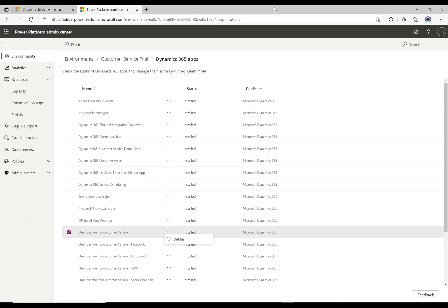Hey guys, welcome to another episode of Power Platform TV. In the previous episode we talked about how to install Omnichannel as a trial - Omnichannel for Customer Service. In this video we're going to continue, go through some basic setup, and that's going to prepare us for a very simple demo where we're going to do a simple chat widget.